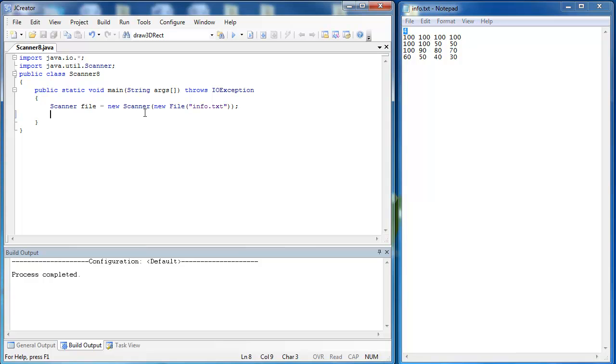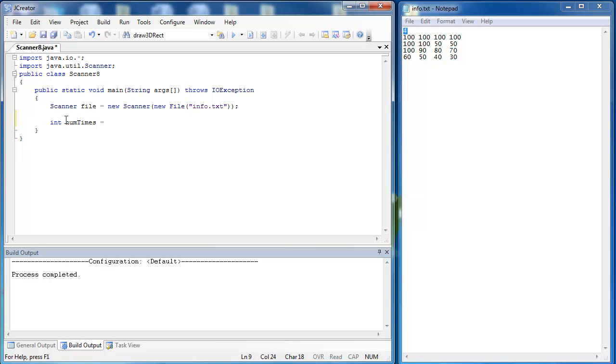So what I'm going to do first in my program is take in that for value and I'm going to write a loop that runs that many times. So I'm going to say int numTimes equals file.nextInt. So out of my file I am pulling that first value and that is going to tell me how many times my loop is going to run.